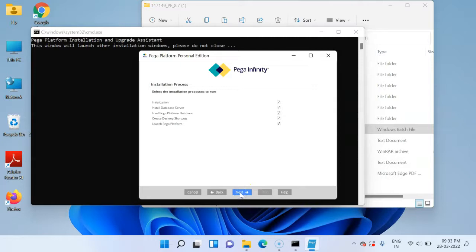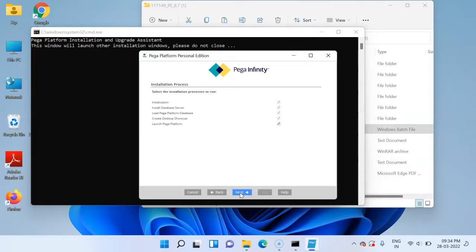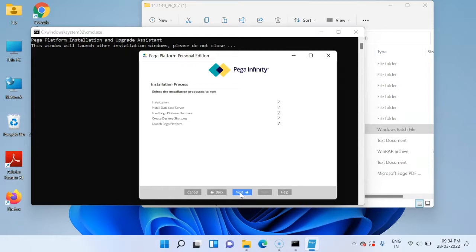In the next step you see all the installation processes. There are five main steps. First it initializes, it creates some folders in your system. Then it installs the database server which is Postgres. Then it loads the Pega platform database. As we know that the Pega code stays within the Postgres database or any type of database. So it needs to load the database with the code. It also creates desktop shortcuts, and you can launch the Pega platform by default once this wizard gets completed. I'm going to choose everything as default.